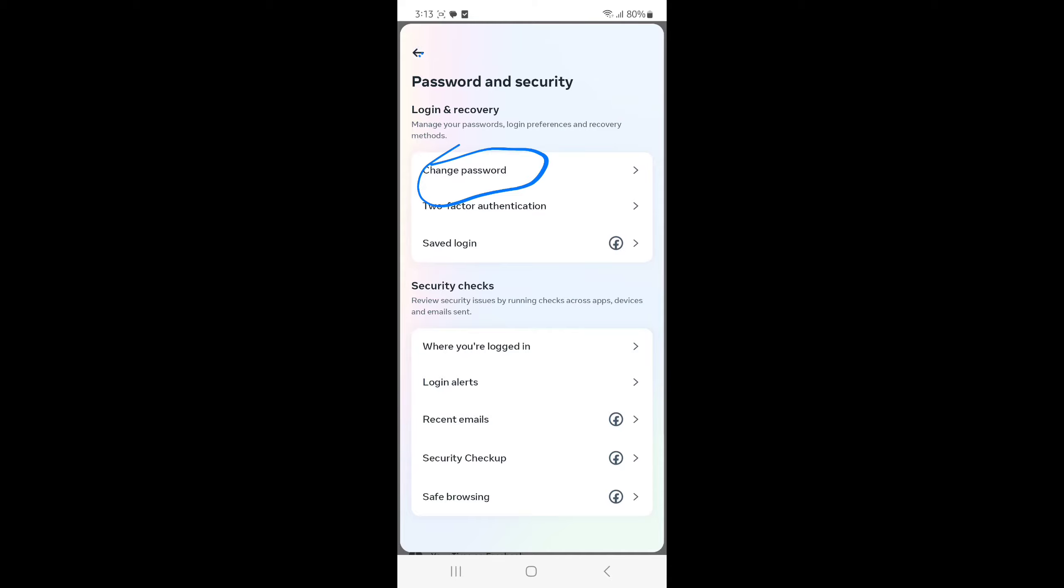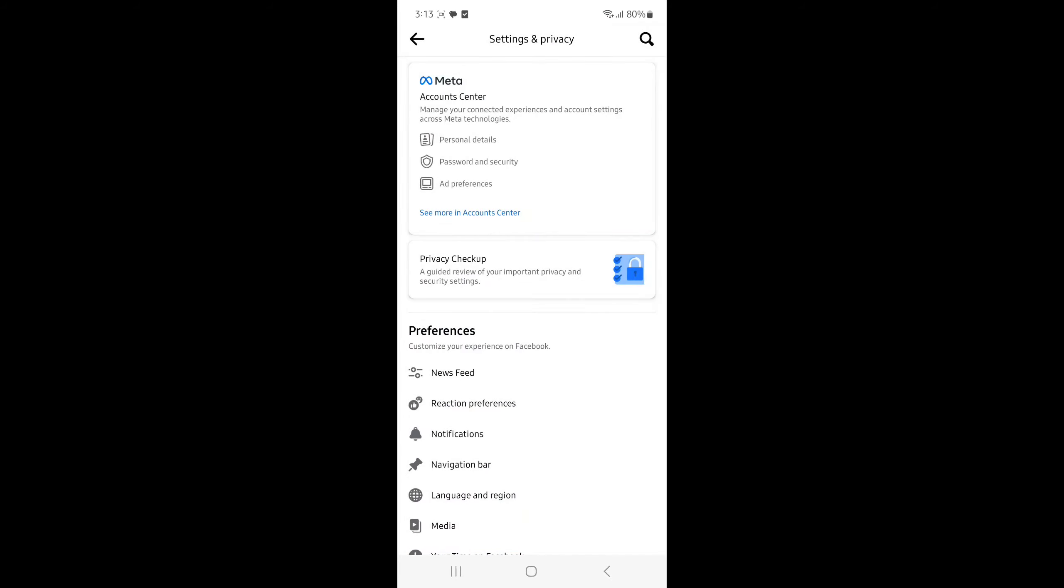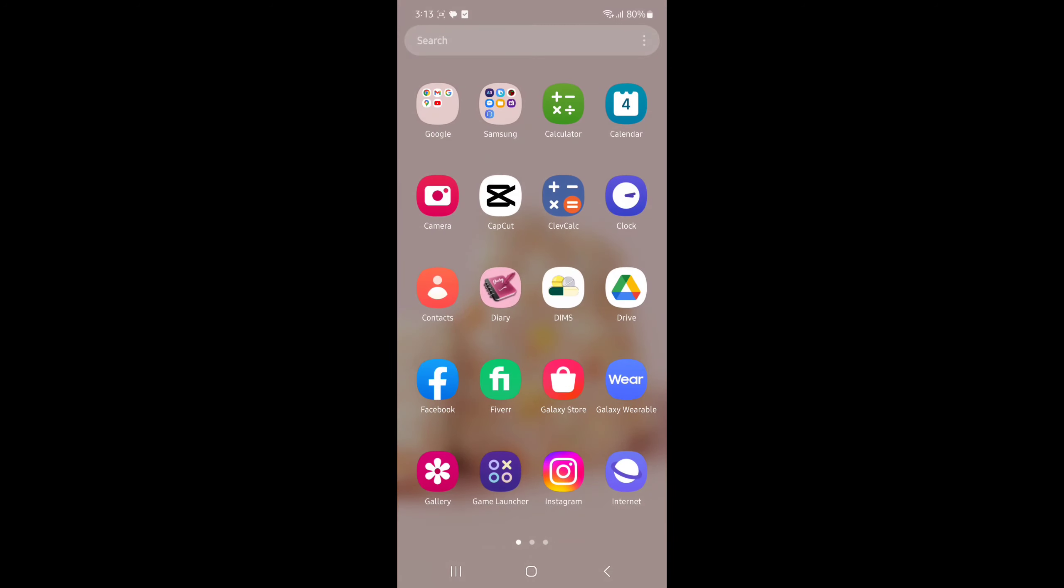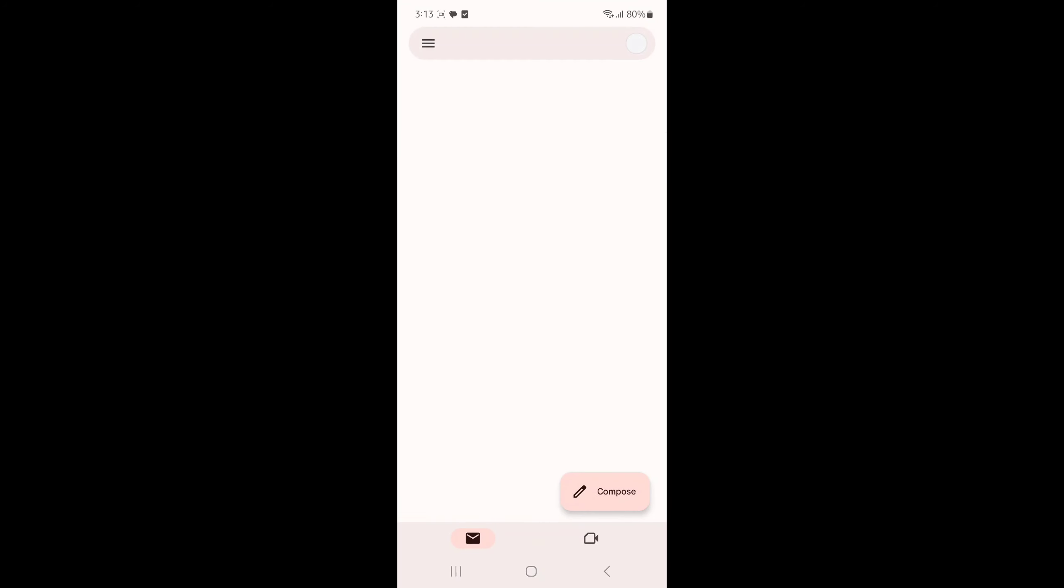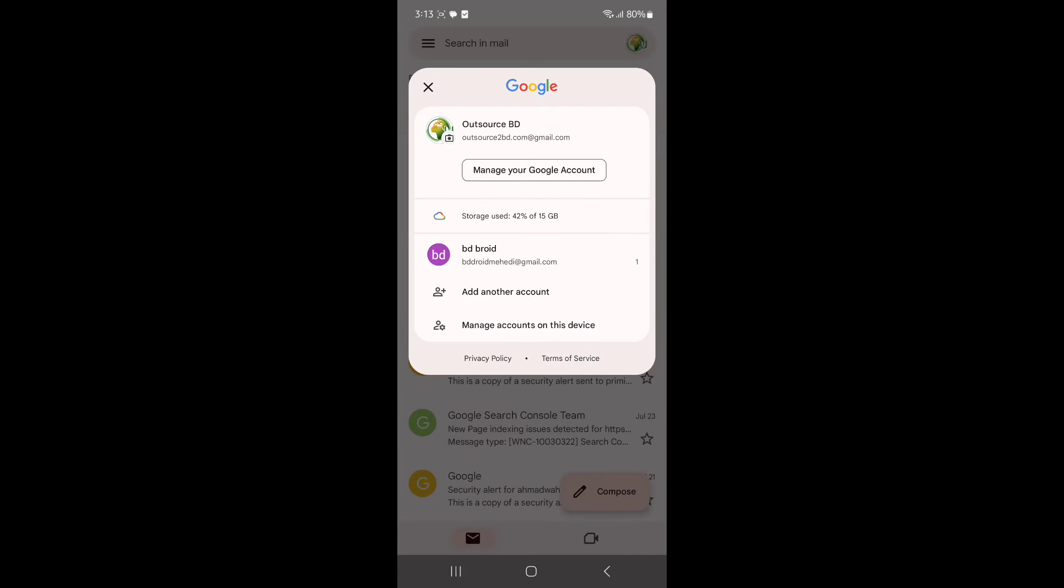So go to your Gmail and press on this icon and go to manage your account.